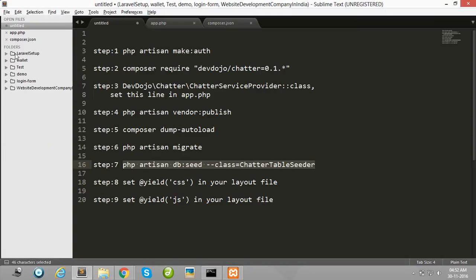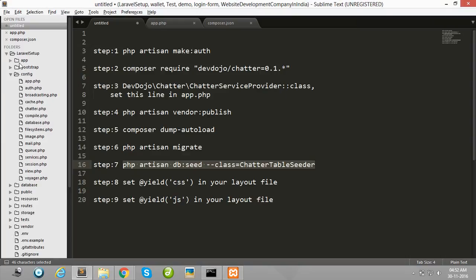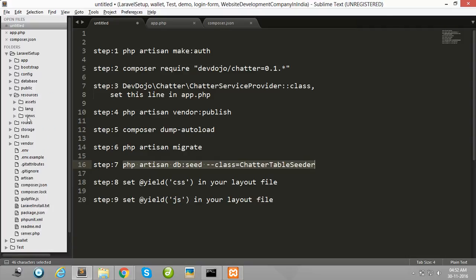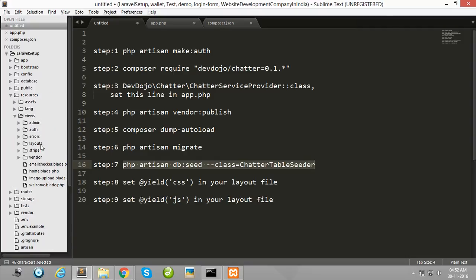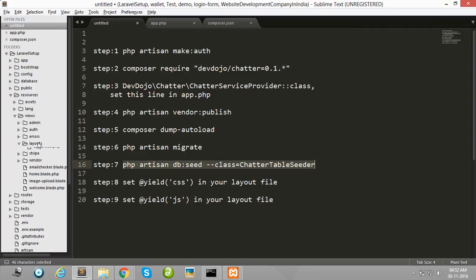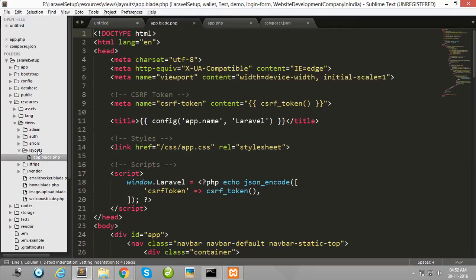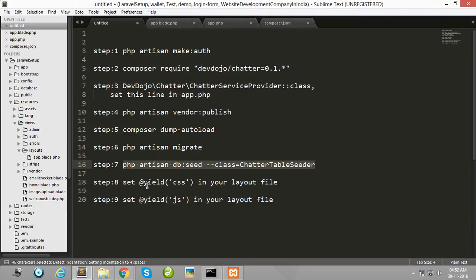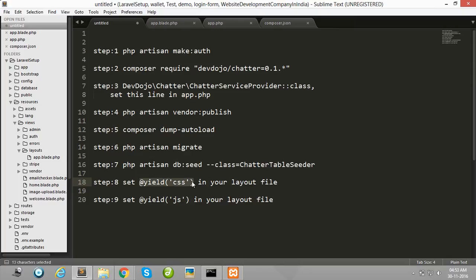Then after, open your layout file. My layout file is here: resources/views/layouts. Simply add the CSS build link to your layout file.